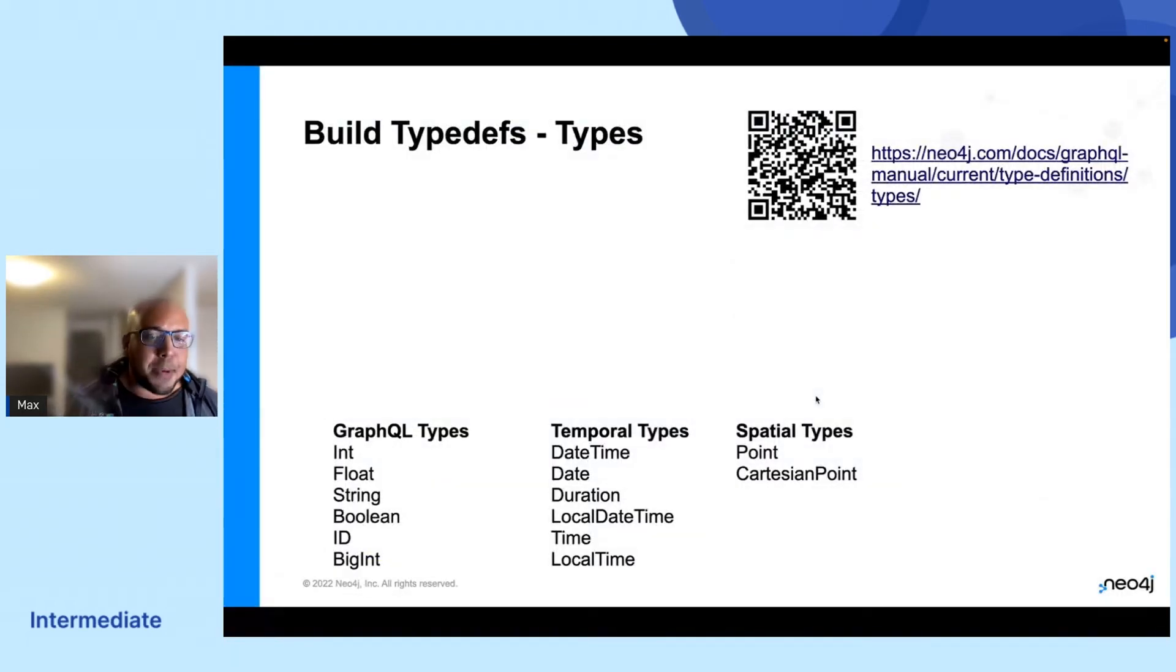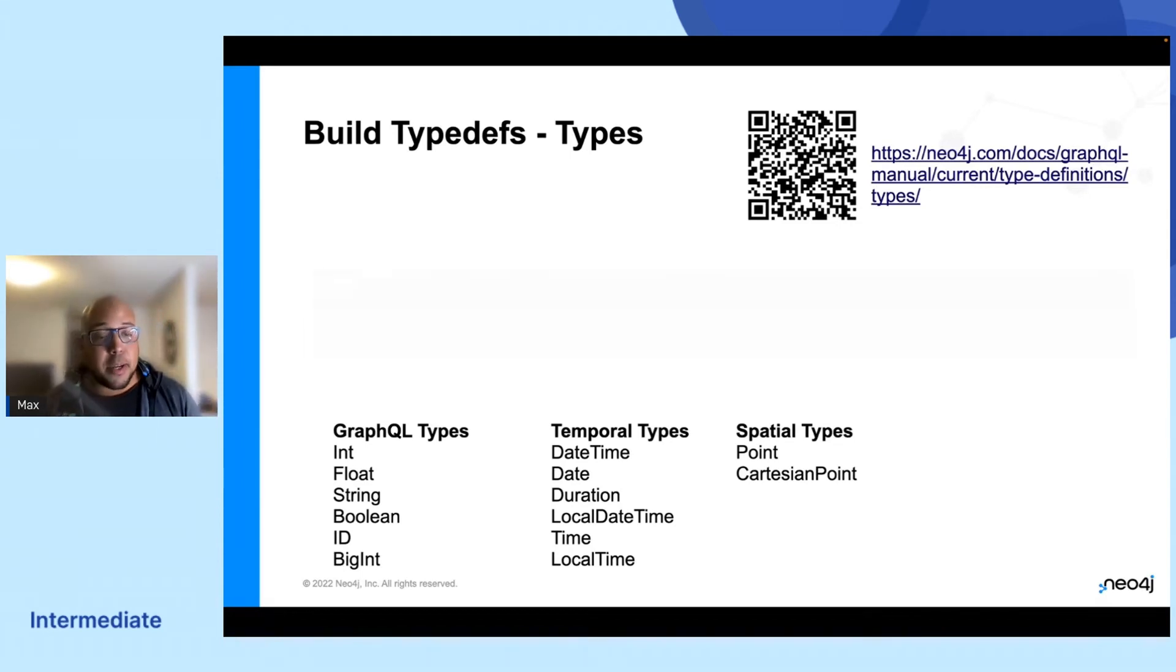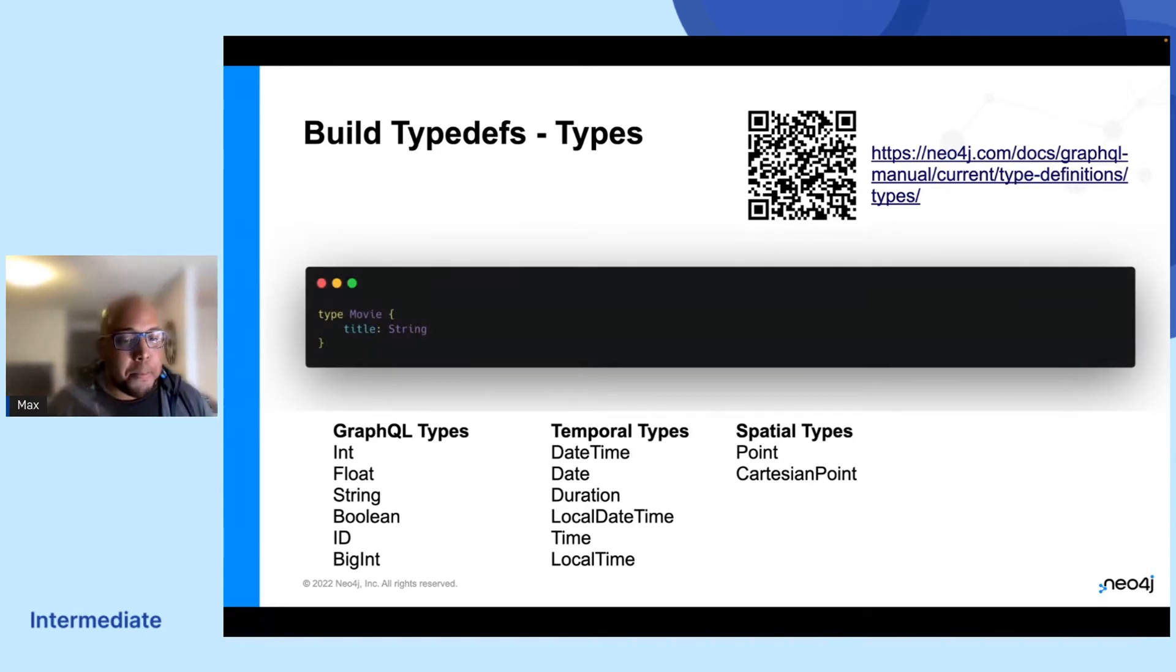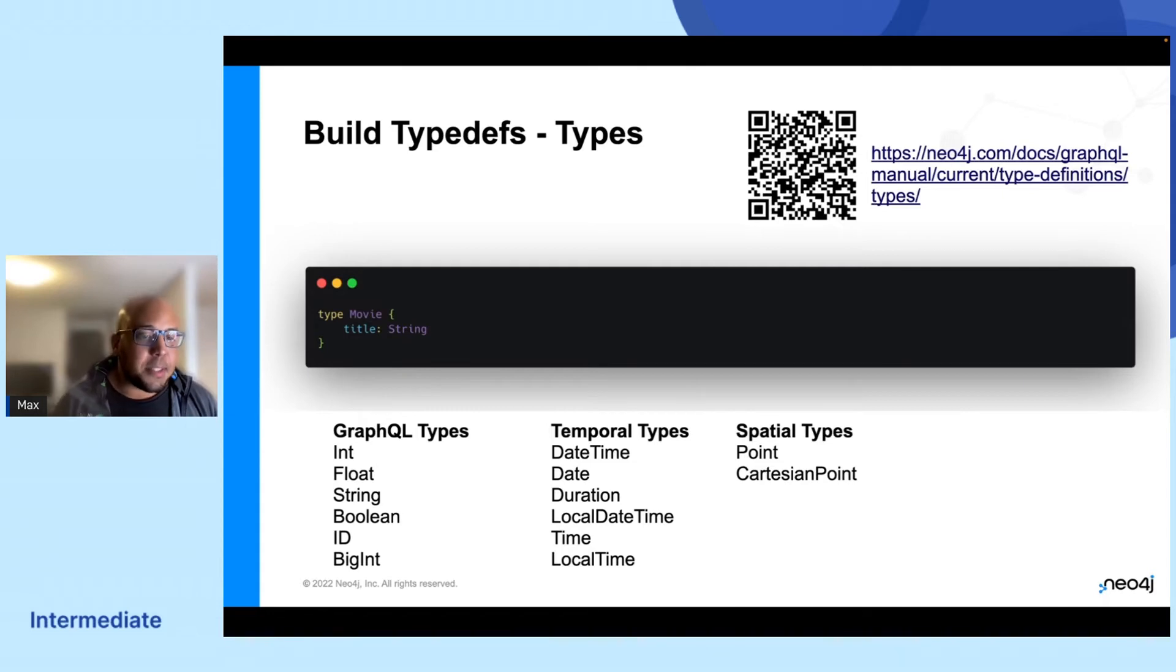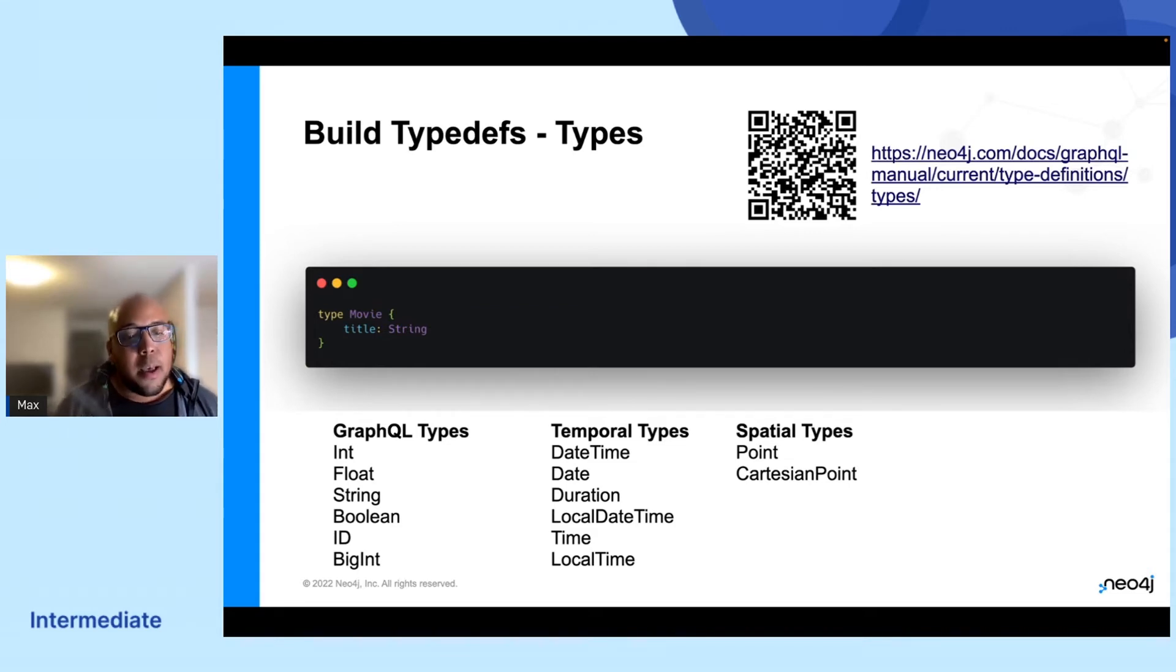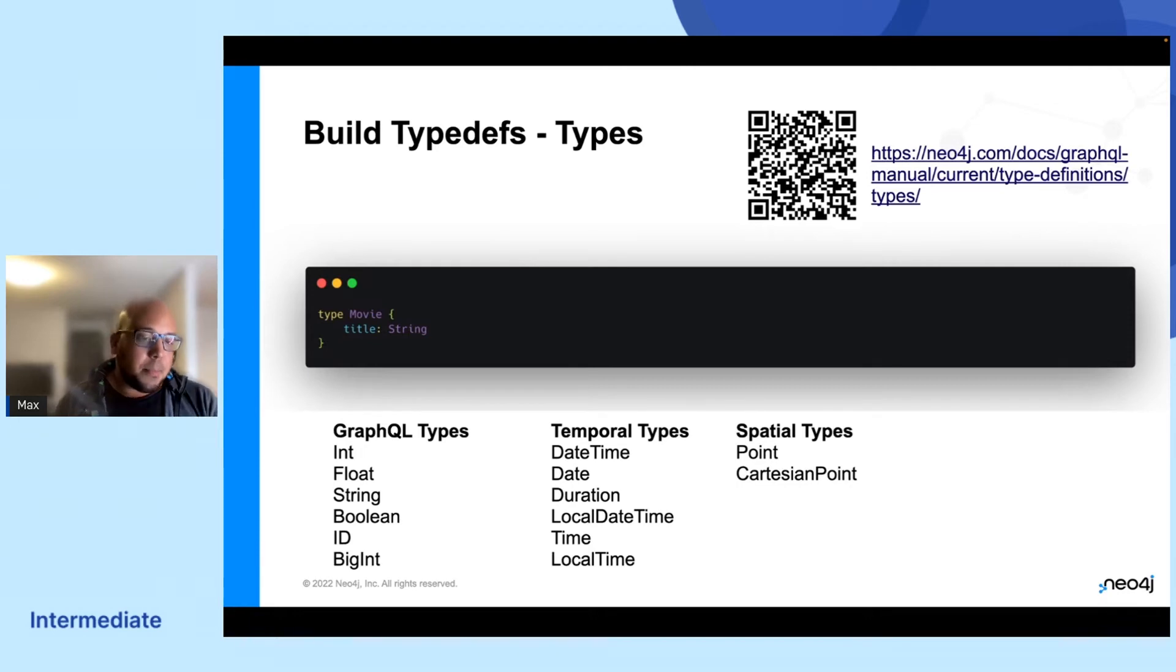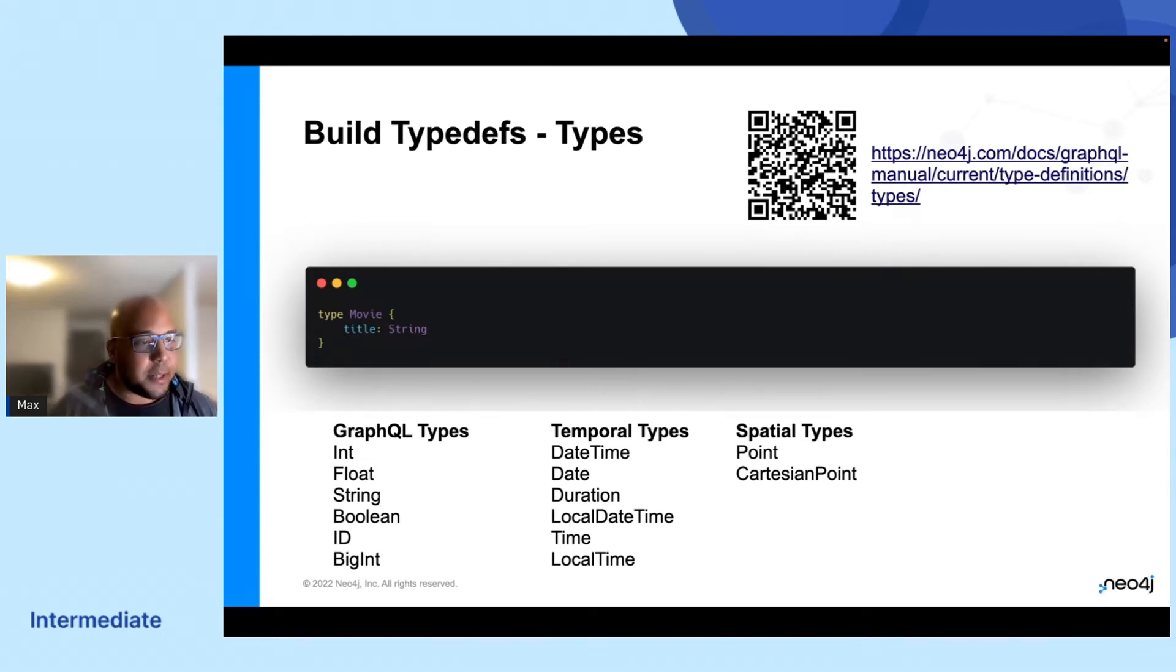So back to GraphQL stuff. In the Neo4j GraphQL library, you will have to build out your type definitions as well. I'll show you an easy way to do that later. But this is basically the easiest type of type definition you can do where you will just say movie and it will map against any labels that you have in your database that's called movie. But if you want to have it called something else in your type definition, then it's called in your database, you can always annotate it with at node directive as well.